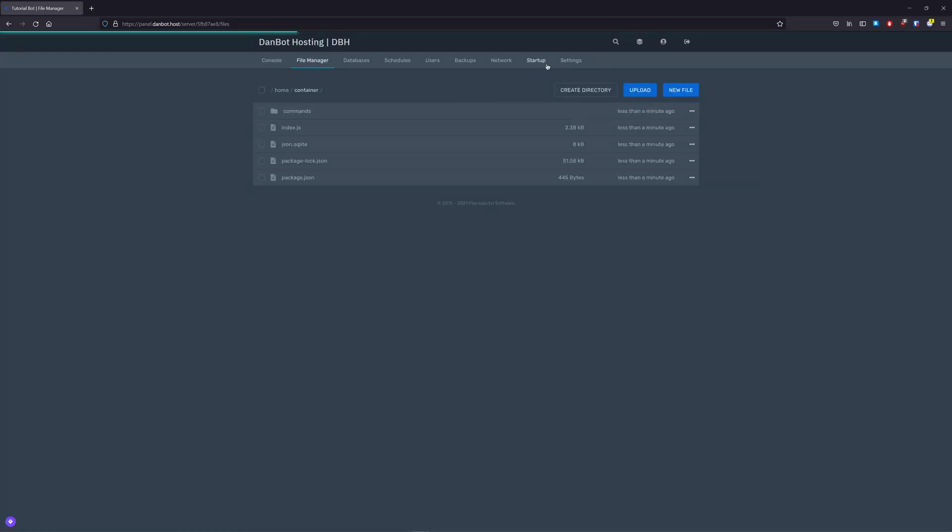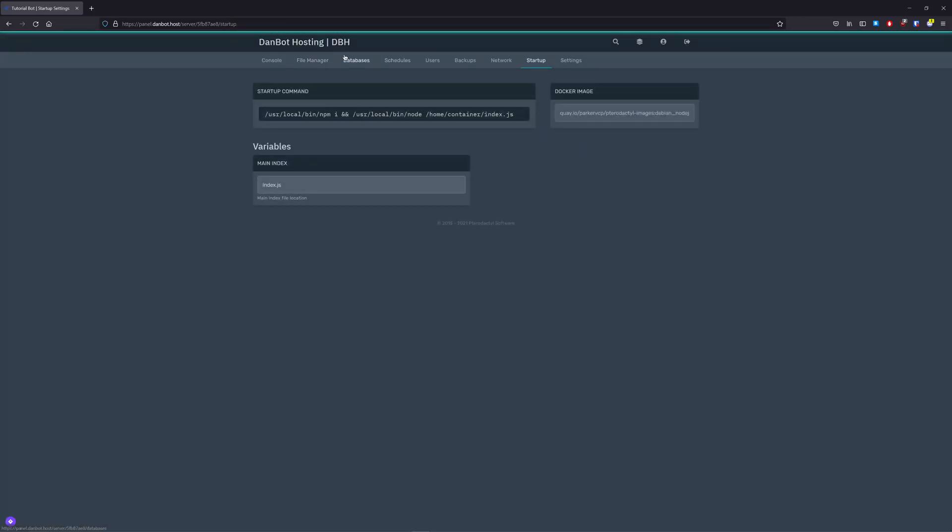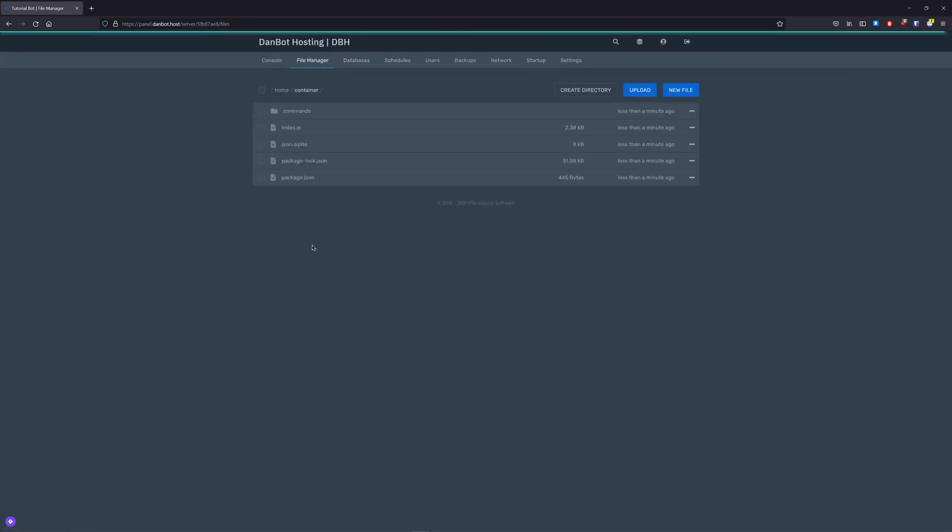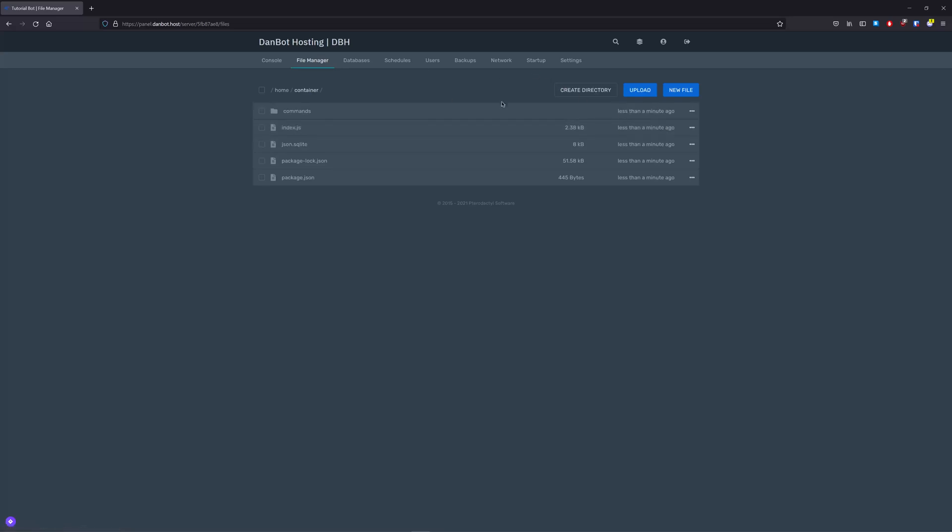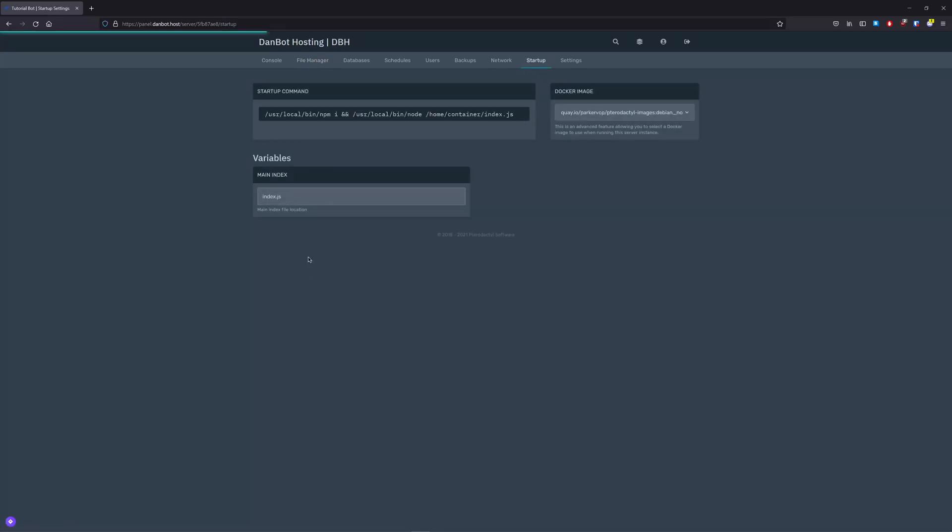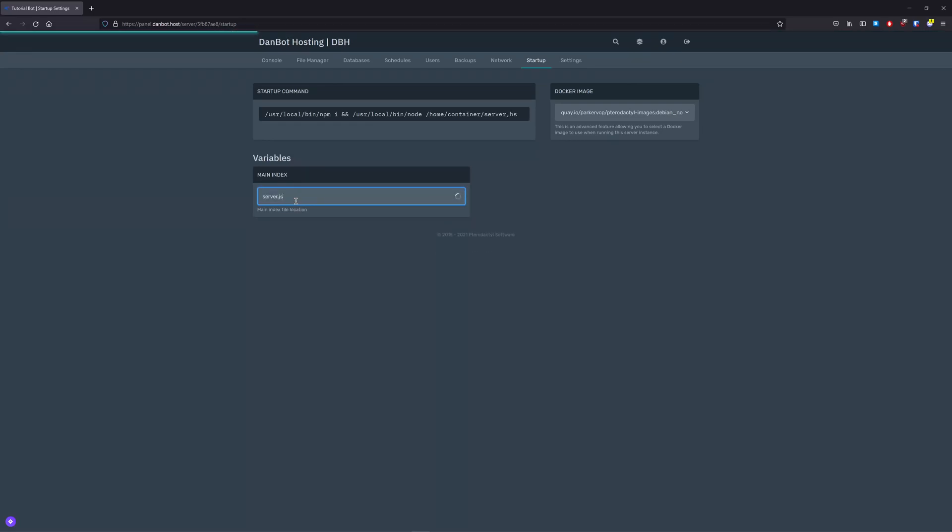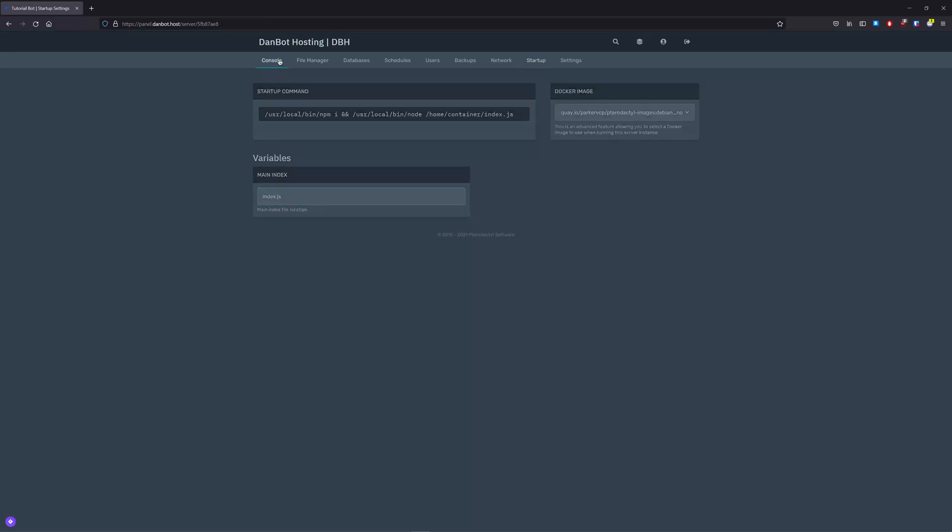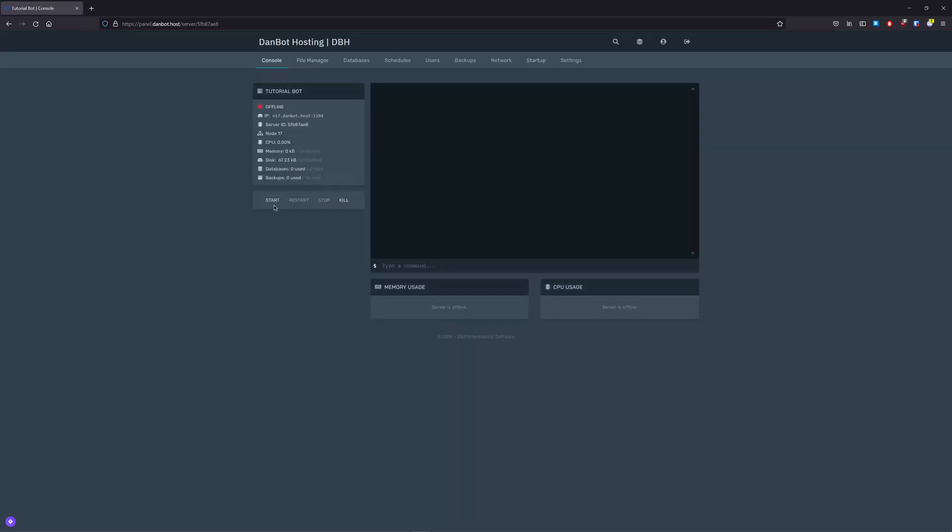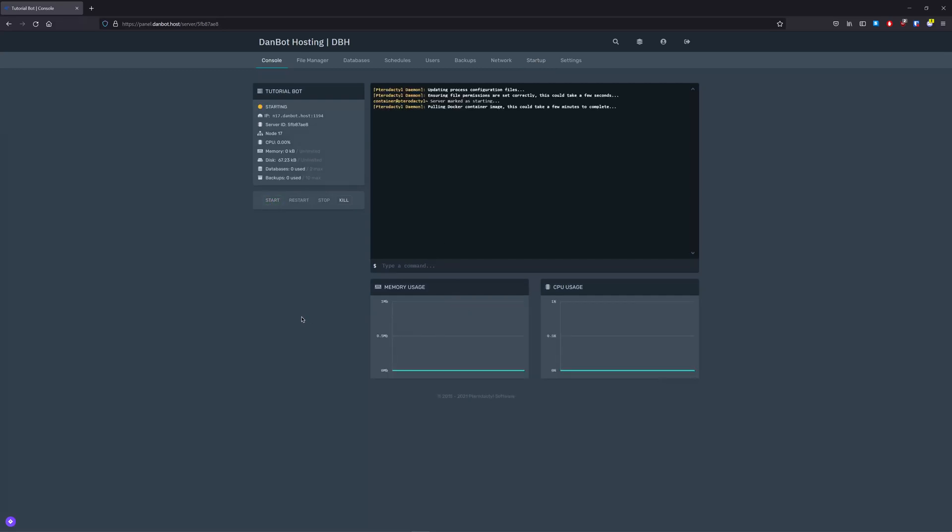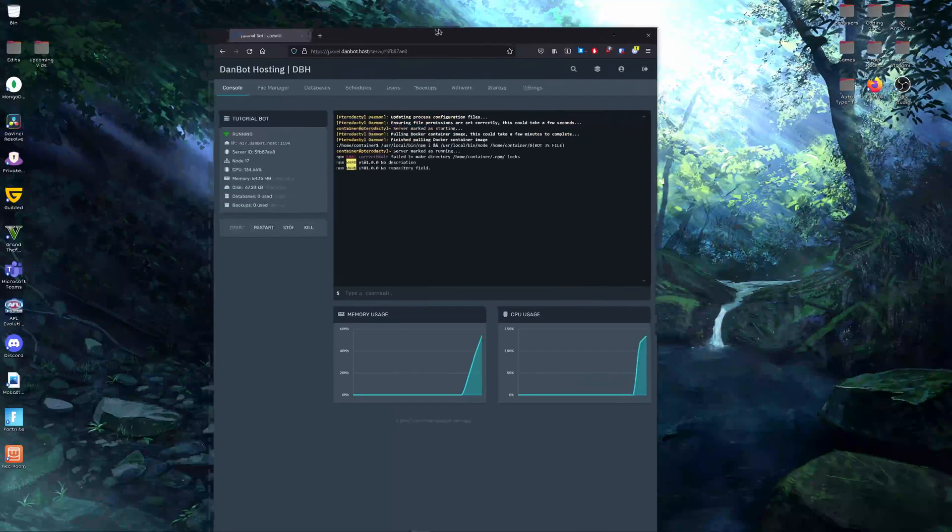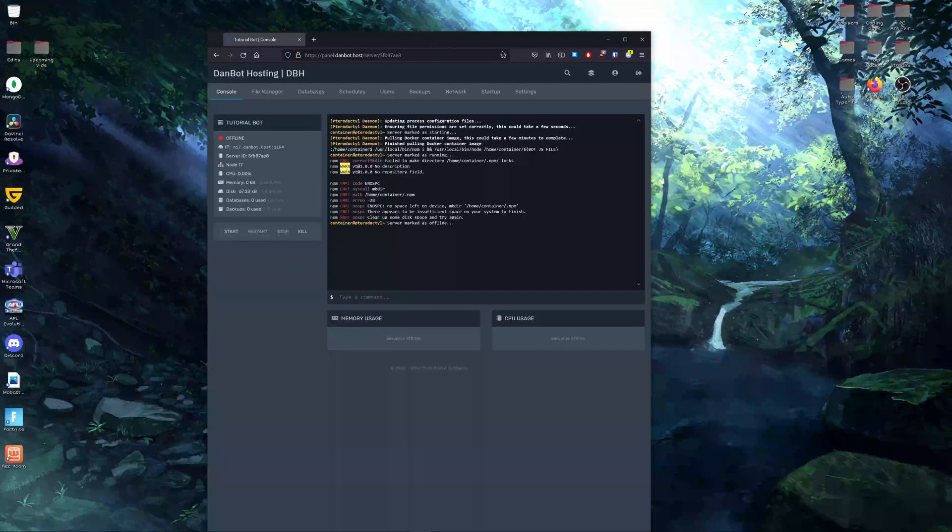Now, if you named your index.js file different, you would have to come over to here and change it to like, for instance, server.js or something. Simple as that, but I'm just gonna, but we named ours index.js. So, let's come over to start. Now, this may take a while since it's the first time installing everything, installing all the packages.